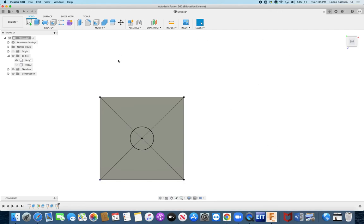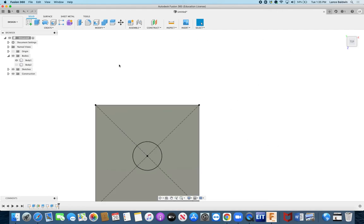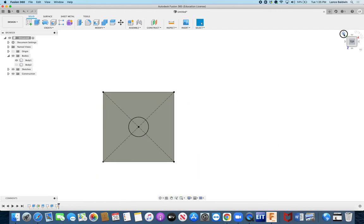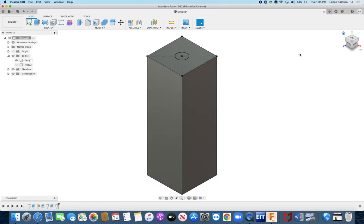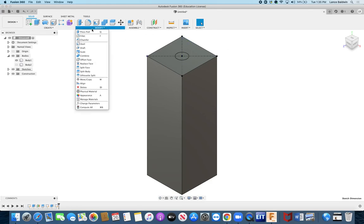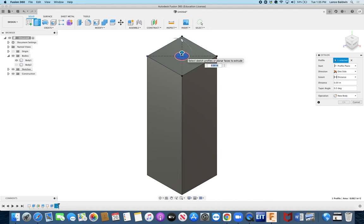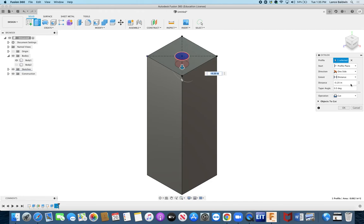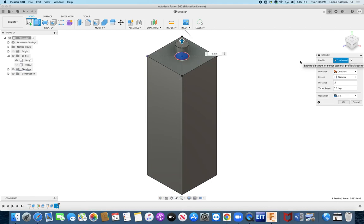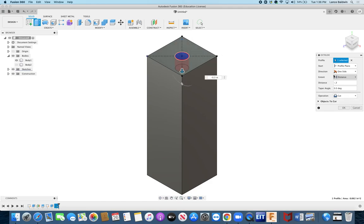I'm going to get back into my other view and then now I'm going to make this cut. I'm going to go down just a little bit more than that quarter inch, so I think I'll go down point three. Make sure I'm cutting and say okay.